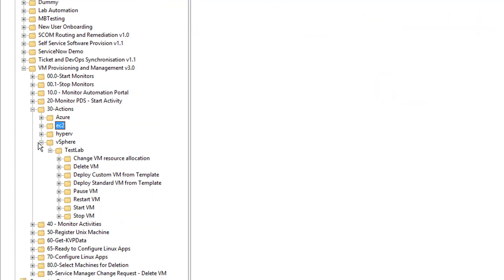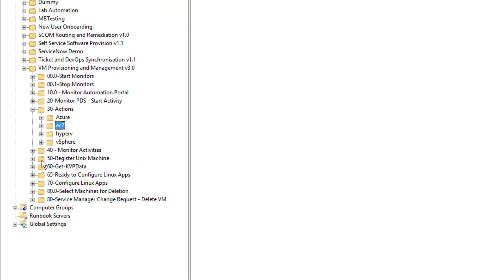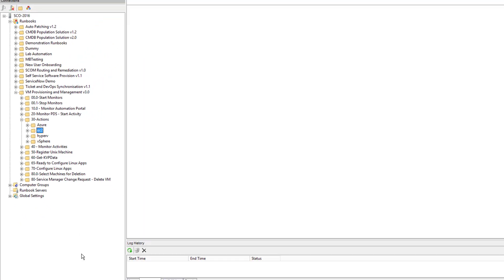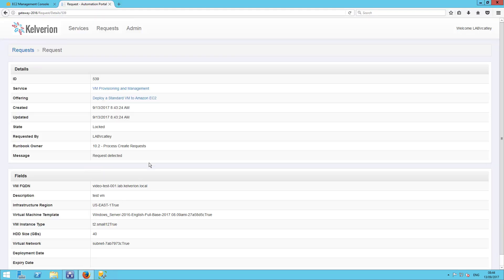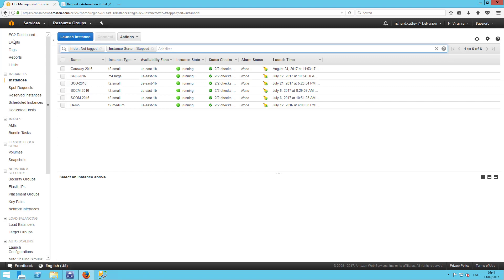We can see for Hyper-V, there are also a number of actions and also for vSphere. Those actions follow very similar patterns. Each one uses the appropriate integration packs to do the work. But generally, they're all following a very similar pattern.